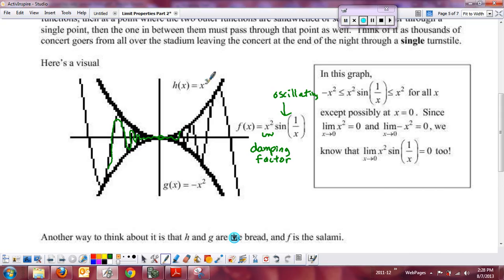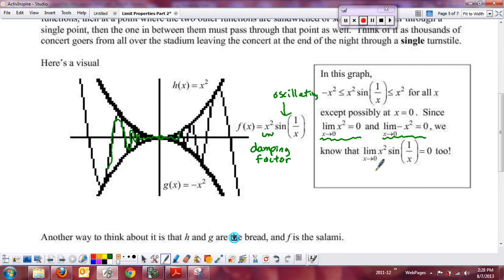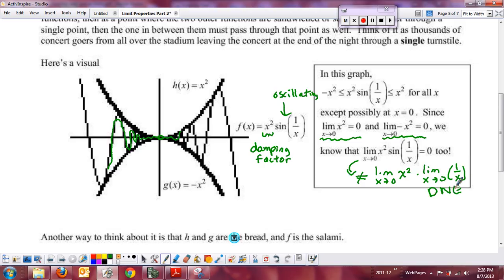If you can find the top function and the bottom function that f of x is sandwiched between, and we know their limits, they're very easy to calculate. The limit as x approaches zero of x squared is zero — that's a continuous function. The limit as x approaches zero of negative x squared is also zero. These are easy to find. You can't use the rule that zero times 'does not exist' equals zero, because it may end up being 'does not exist.' You have to go to the sandwich theorem.